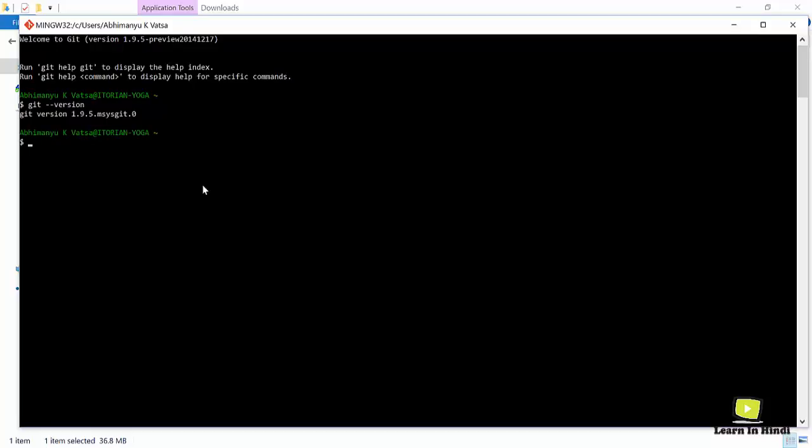So we have Git extension up and running on our Windows system.